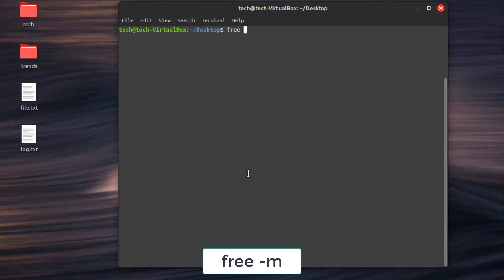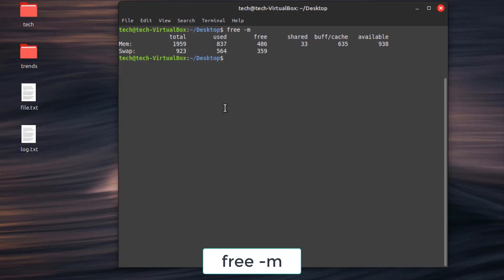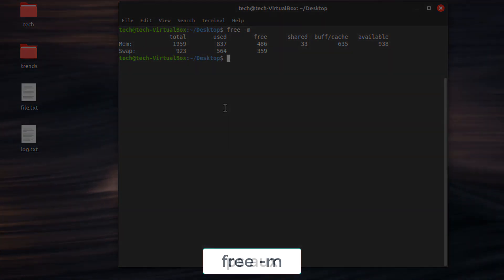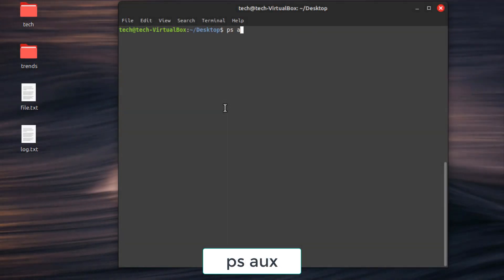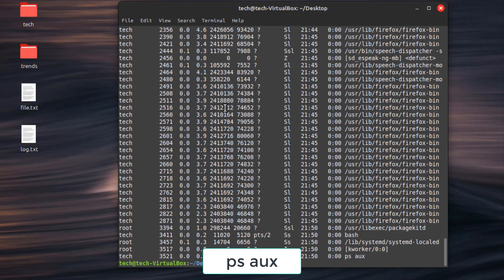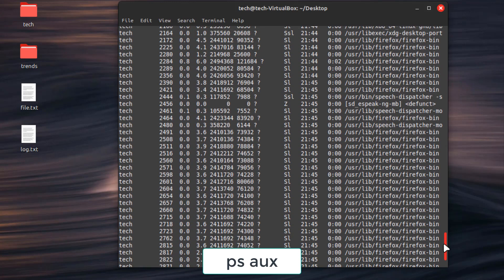Third command, free -m. Show available and used memory in megabytes. Fourth command, ps aux. List all running processes with detailed information.